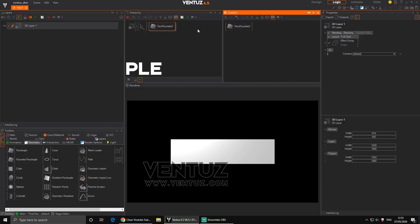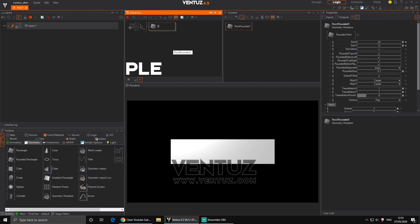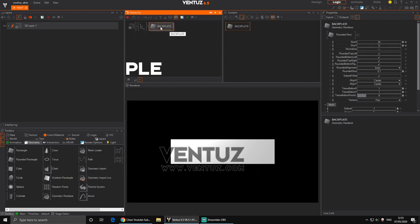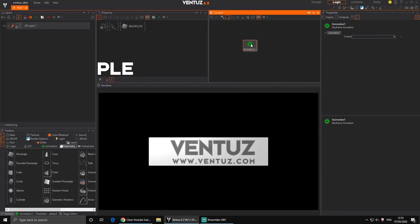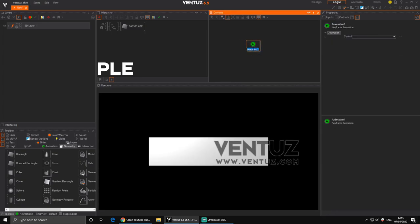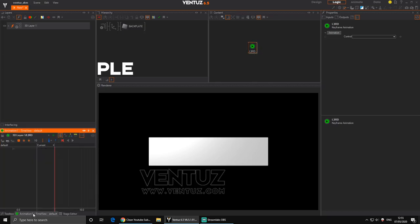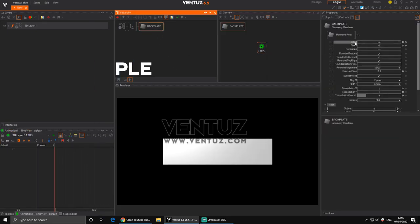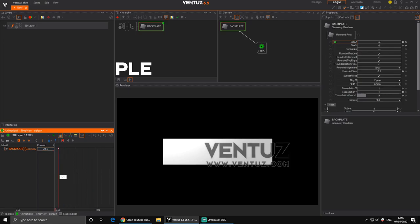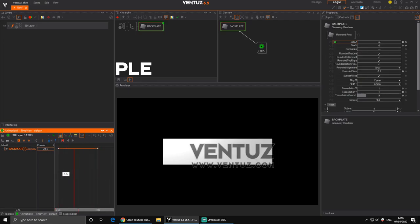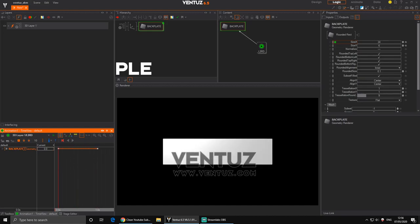We can start animating it straight away. I'll call this 'Back Plate' — it's easier to see on video. I'm going to create a keyframe animation and call it 'L3rd' or 'Lower Third'. In the timeline I want to animate the X size, so I'll set a keyframe at one second and at the start it's zero, so it goes from zero to 24. There you go.